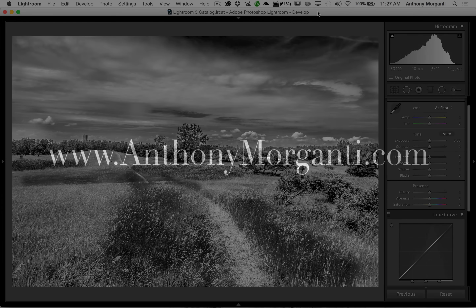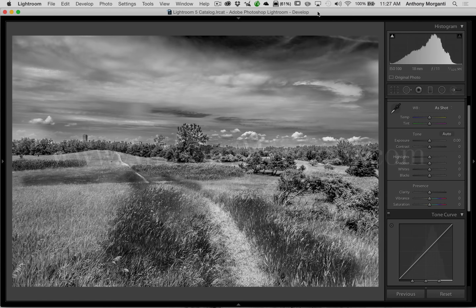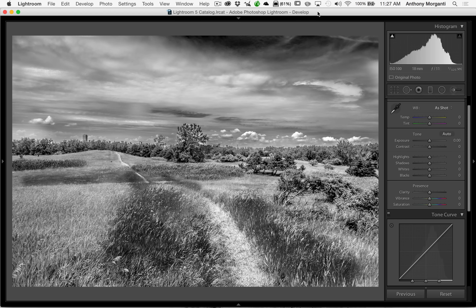Hey guys, this is Anthony Morganti from AnthonyMorganti.com. This is episode 50 of Learn Lightroom 5. In this episode, I'm going to explain the difference between some of the sliders that are in the basic panel compared to some of the sliders that are in the tone curve panel.